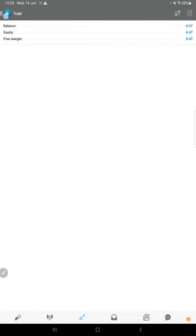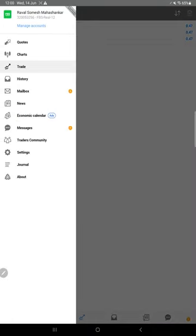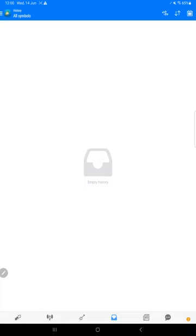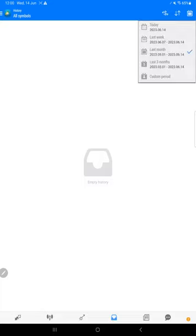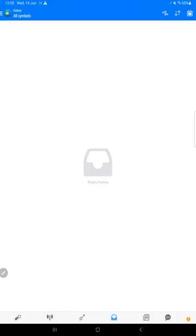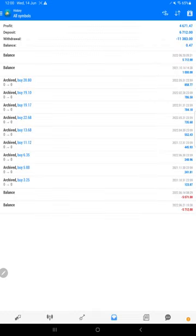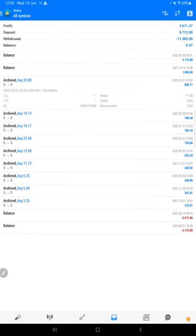Welcome to the Forex Trade 1 video. Today we are checking account number 320053256, which is our MT4 account. It is an old account on server FBS Real 12. We have transferred the funds and will show all the details. Go to the custom period, go back two years, and you will see the entire details — this is the reason why we changed from MT4 to MT5.